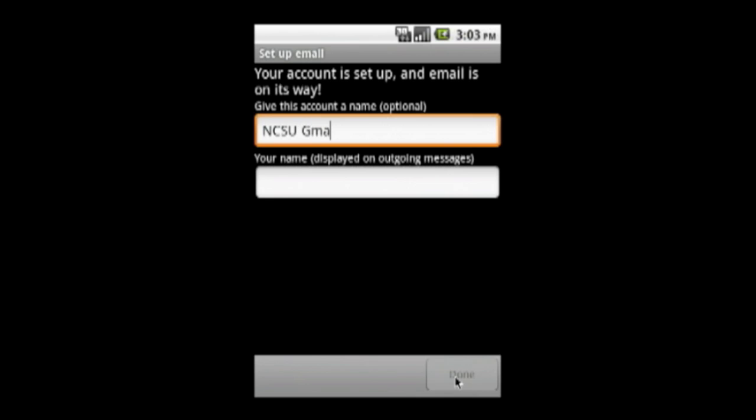The name you provide in the next field will appear as the name in the From section of each email message you send. Please enter your preferred name here.